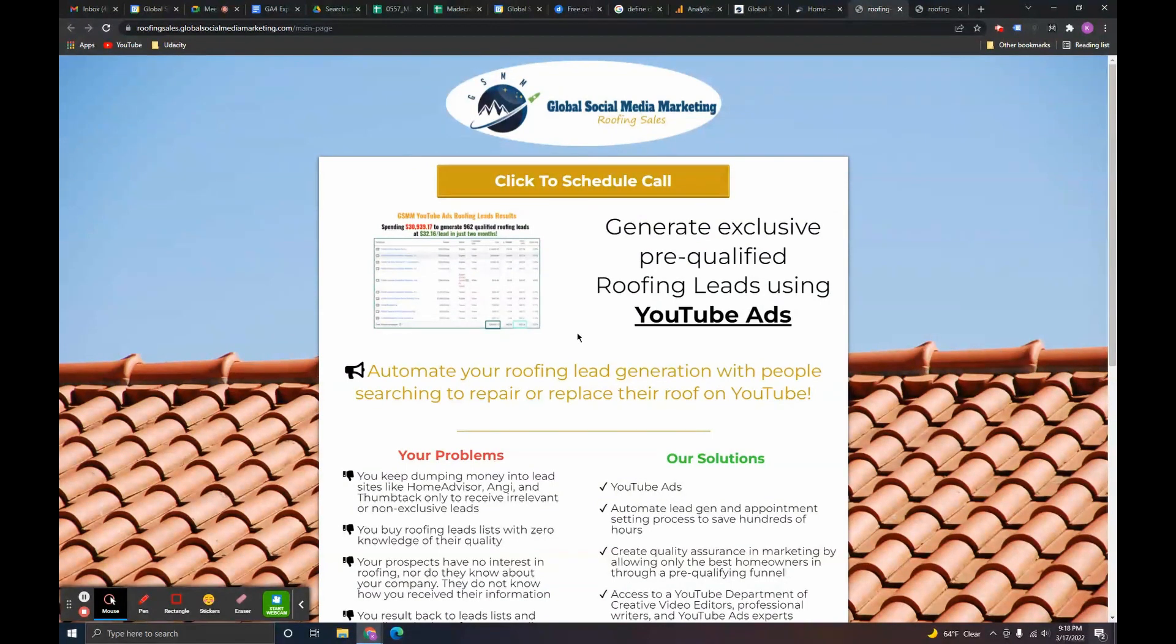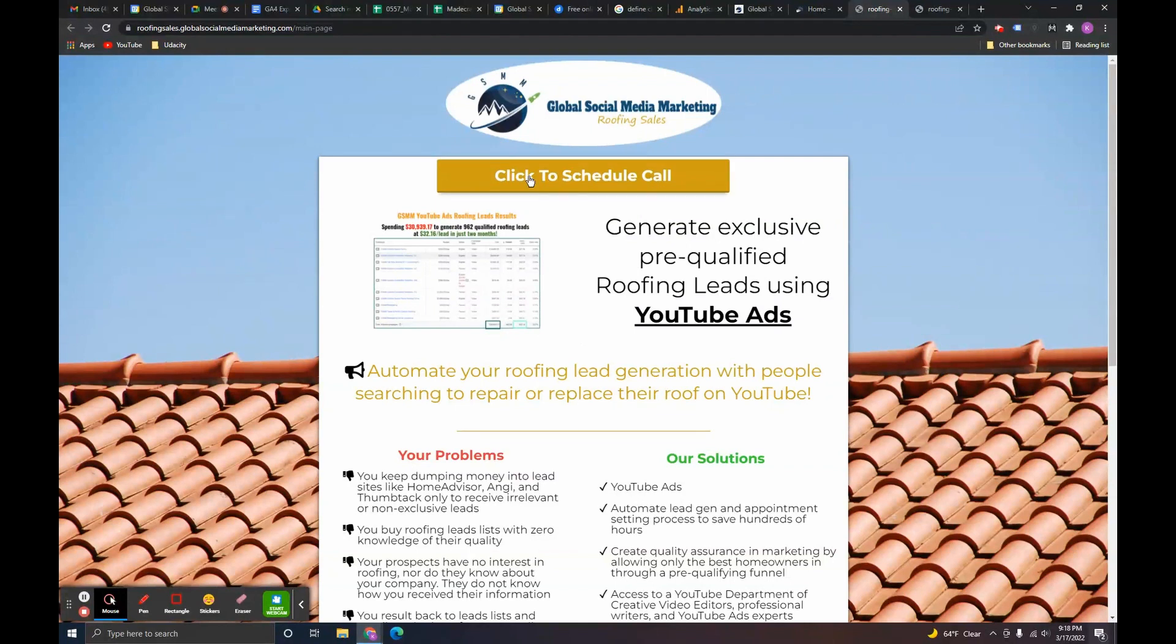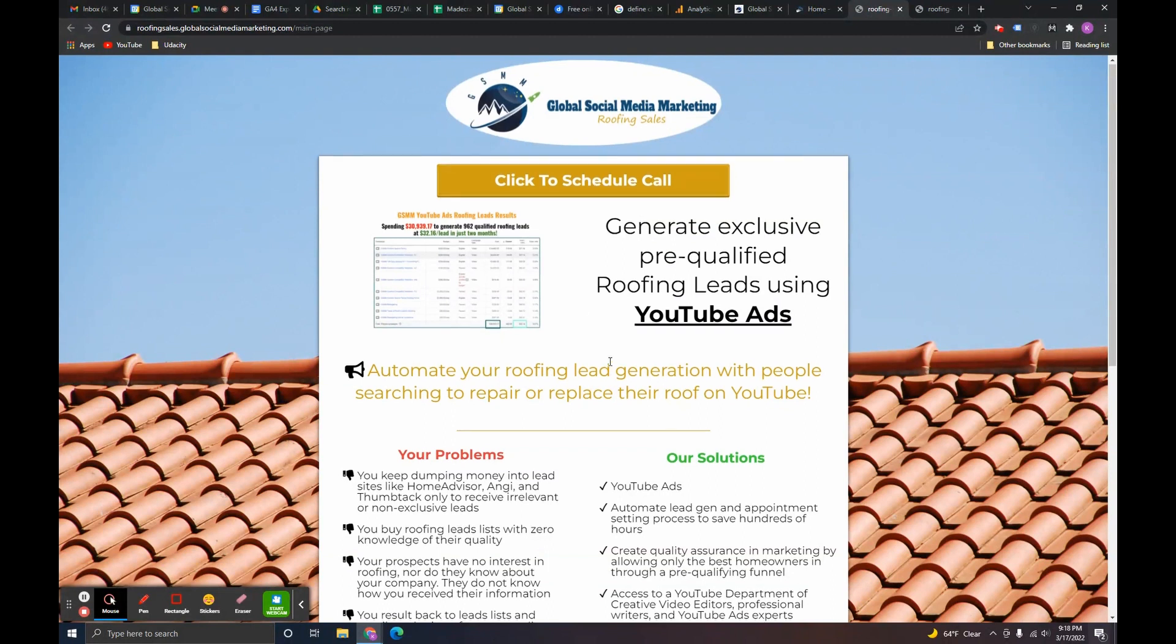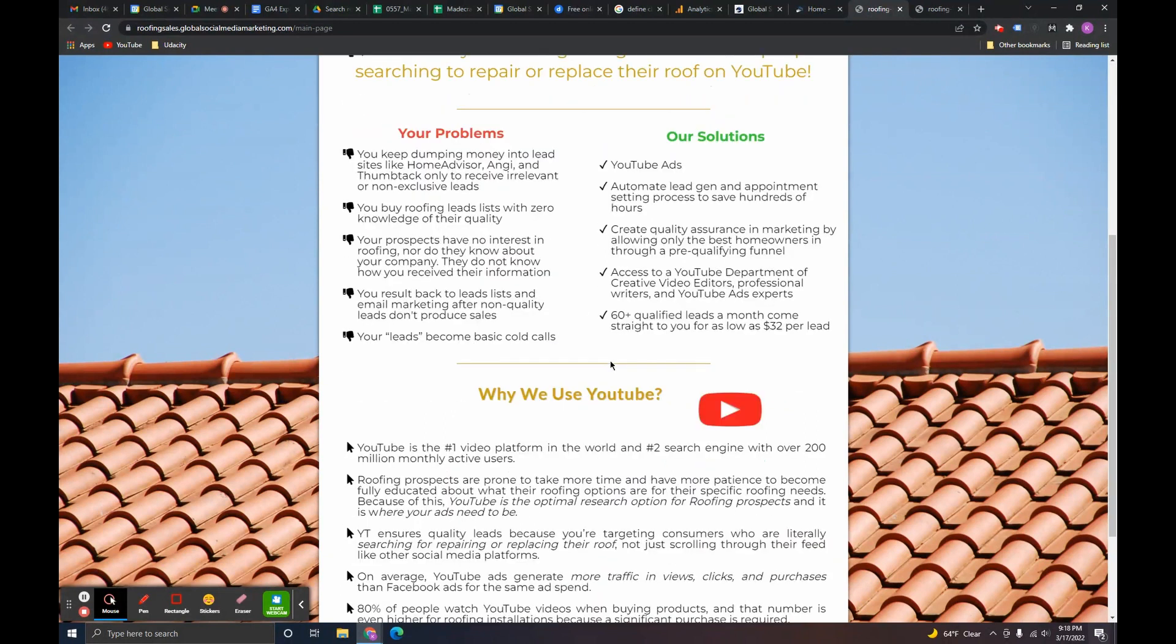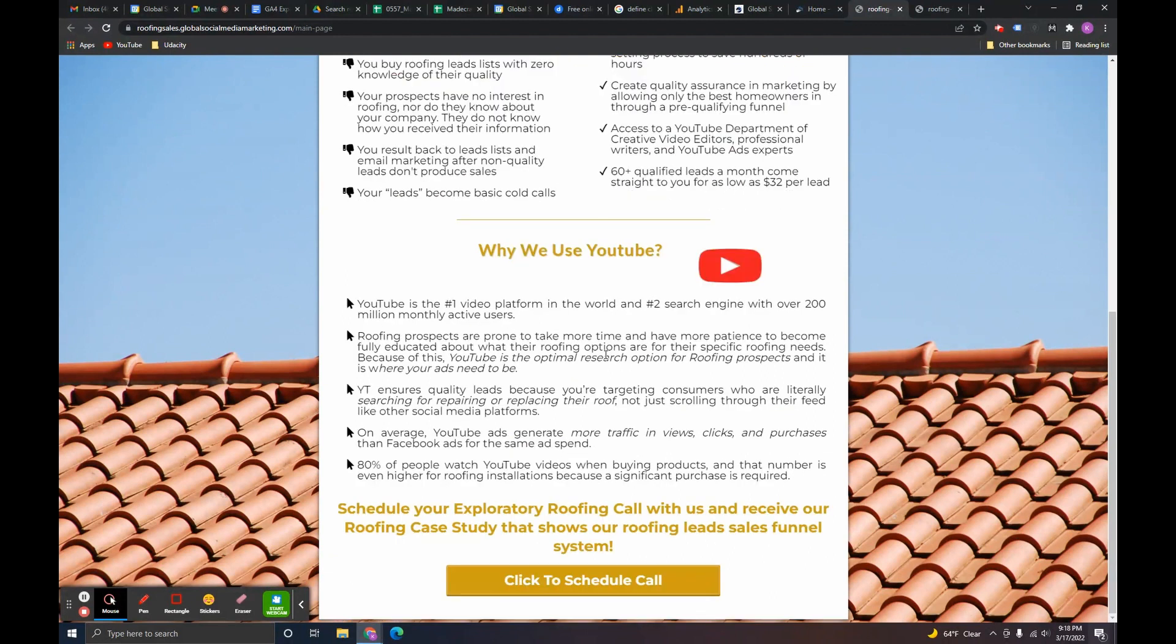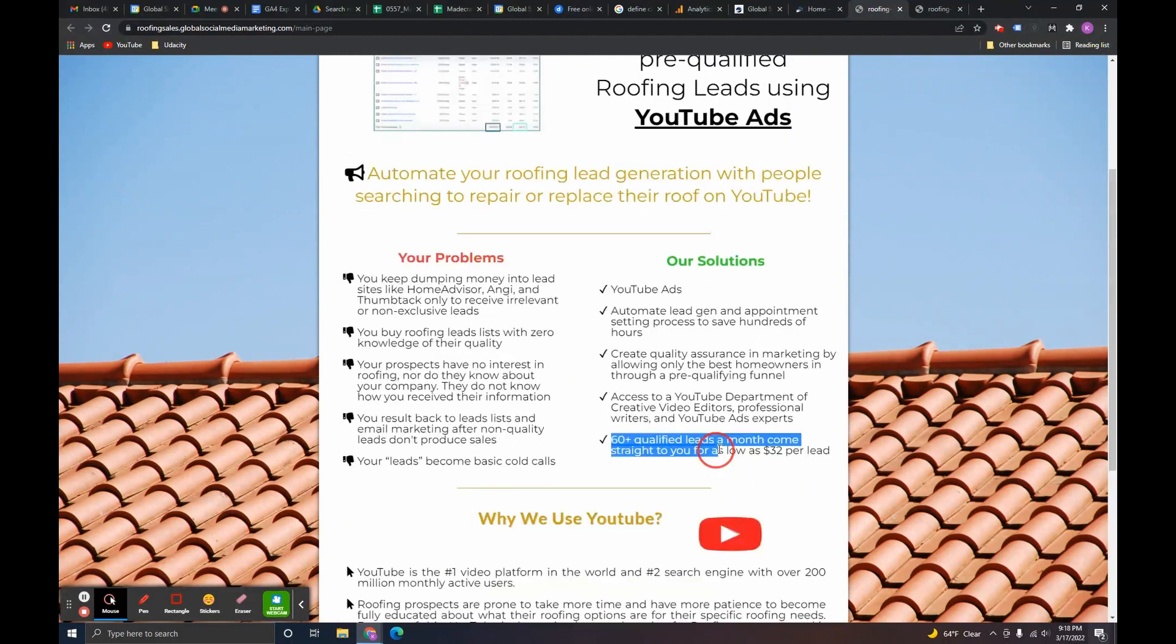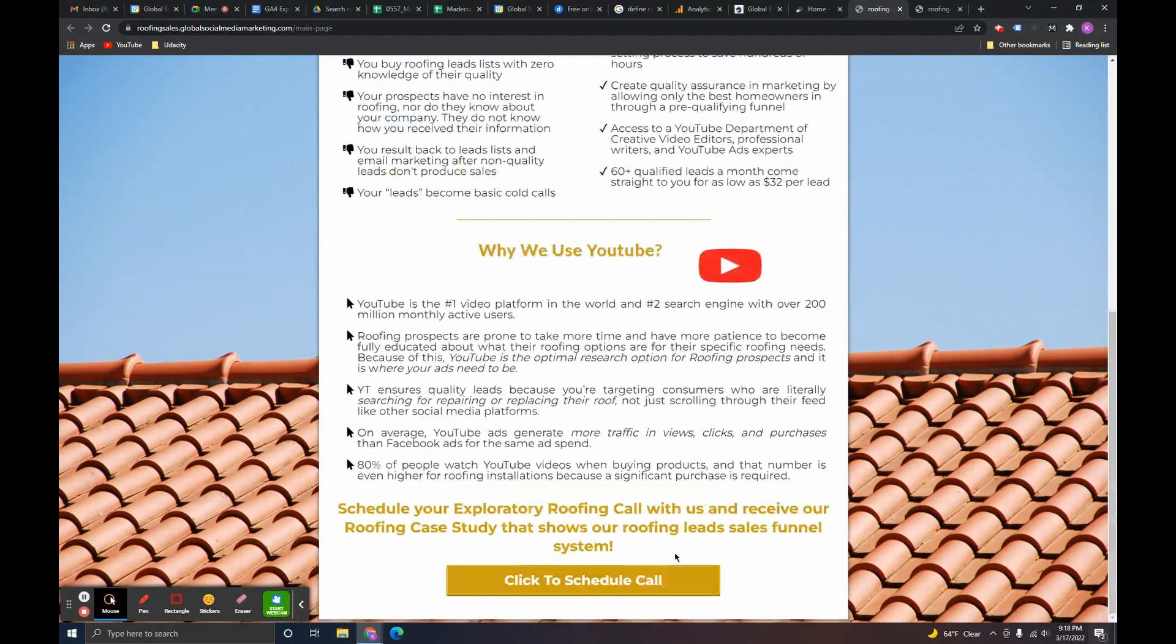Now, what I want to do is I want to set up an event that's tracking people that are becoming leads. So, say, I'm a roofing pro. I read through all this stuff. I'm like, wow, these people really know what they're talking about. I could get 60 plus qualified leads a month. Let me go ahead and schedule a call here.